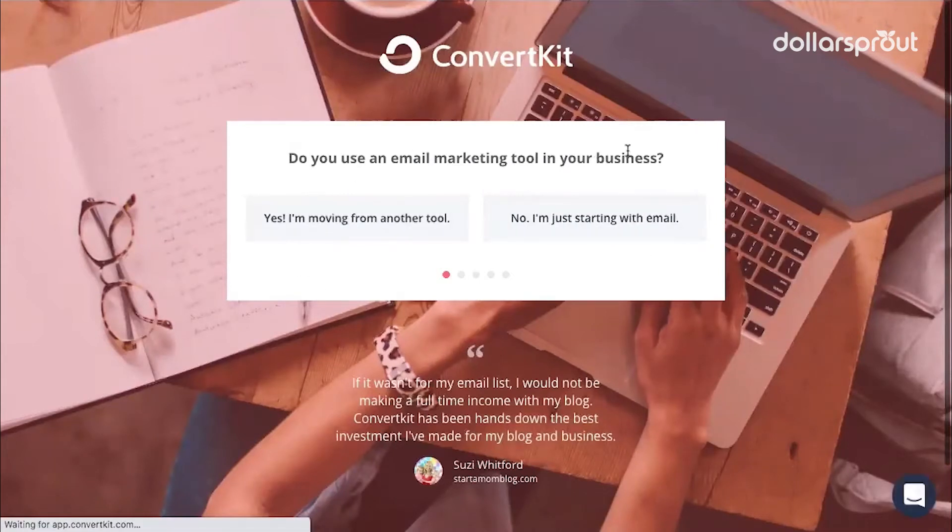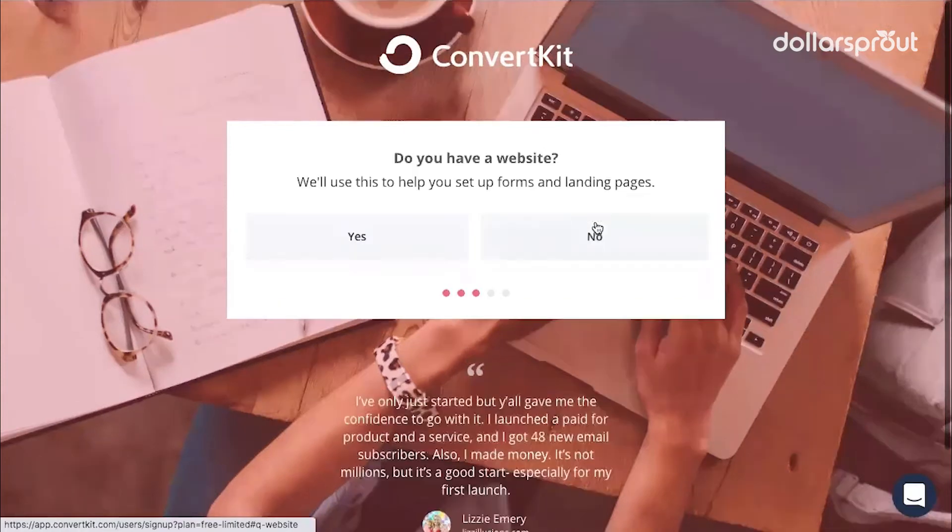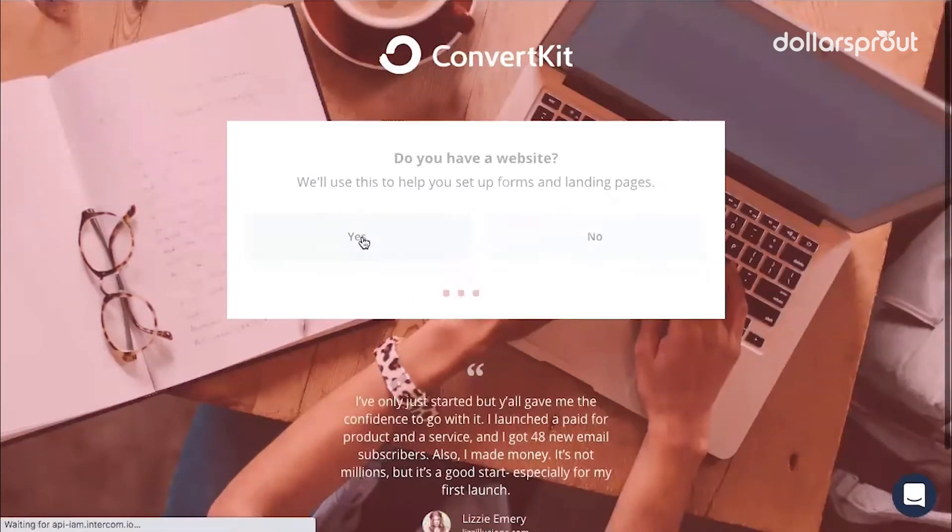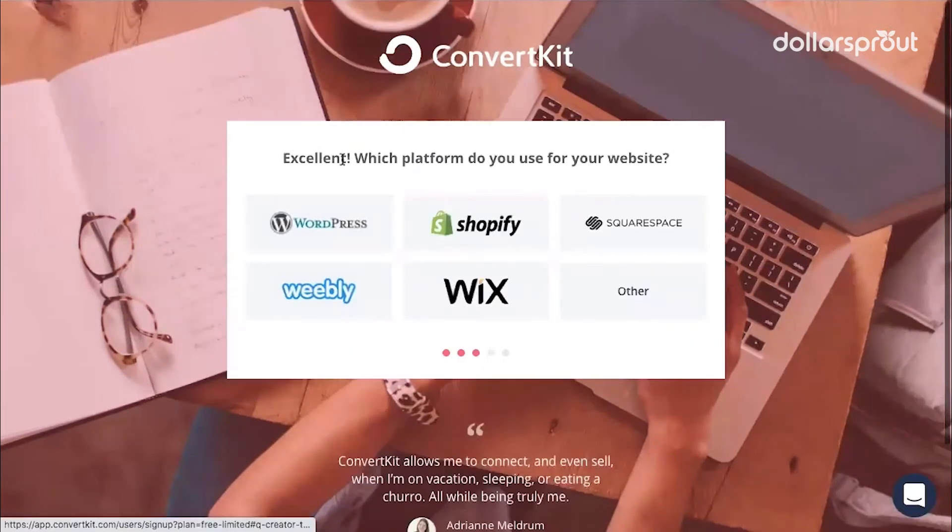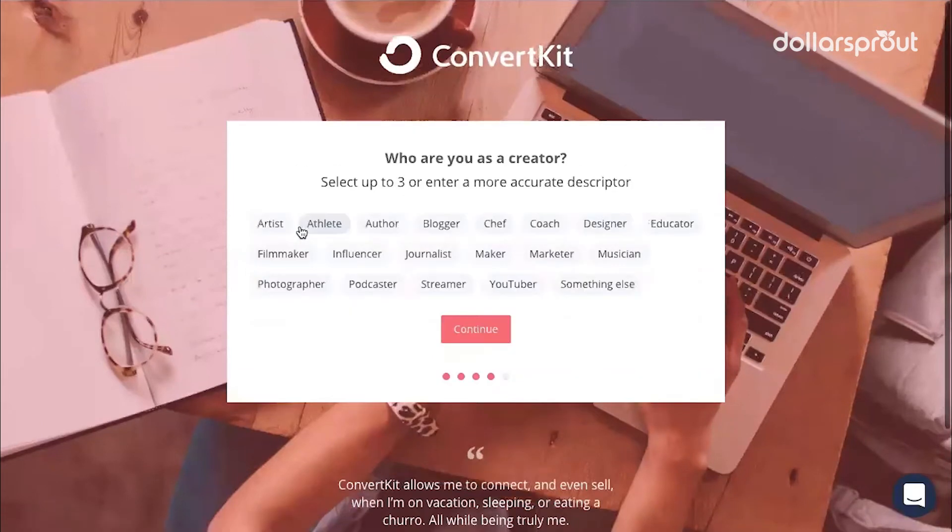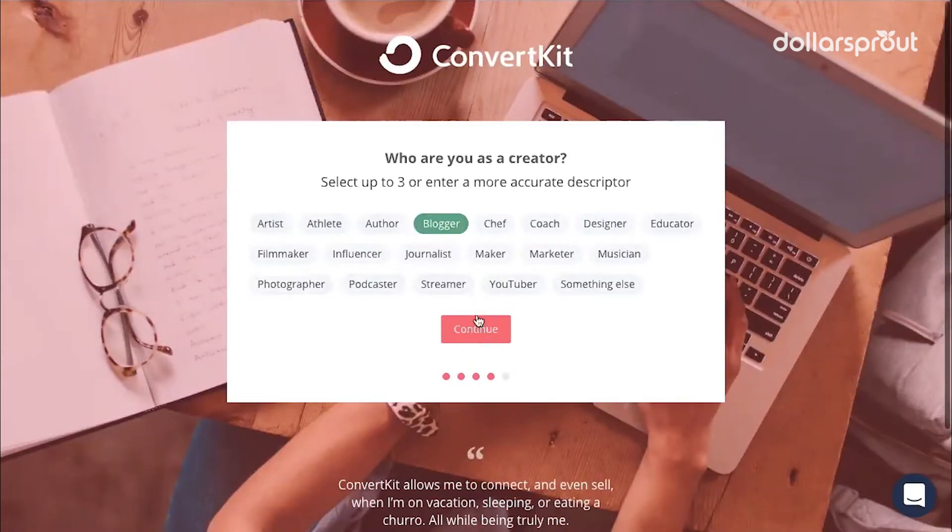Do you use an email marketing tool in your business? If you're just getting started, no. Do you have a website? Yes. Which platform do you use for your website? We use WordPress. And then, who are you as a creator? I'm going to say blogger and continue.